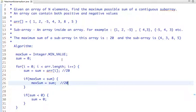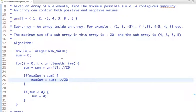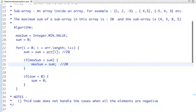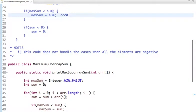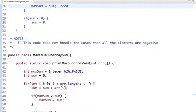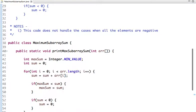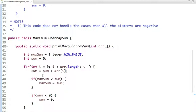We have found the maximum sum of a subarray, which is 20, and the subarray is [4, 3, 8, 5]. However, note that this code doesn't handle the case where all elements are negative — that's a limitation to be aware of.